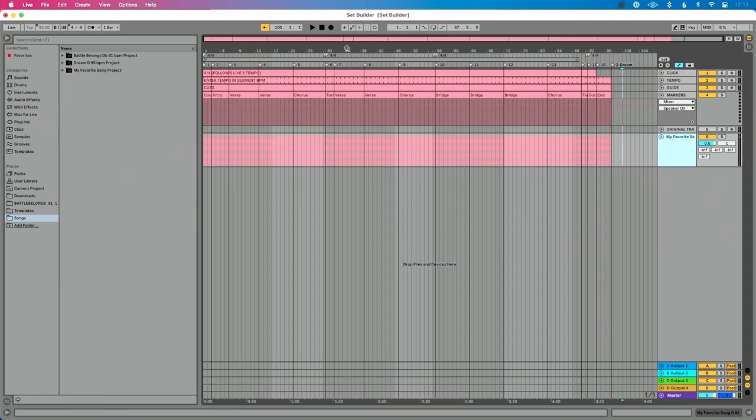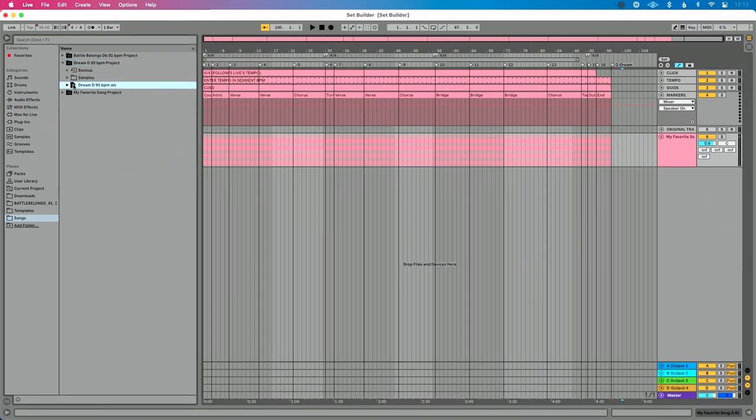If you use Ableton Live's Arrangement View for running tracks live on stage, then it's very likely that you've run into this issue. You go to build your set, you get to Song 2, and you go to drag Song 2 from Live's browser into your set.